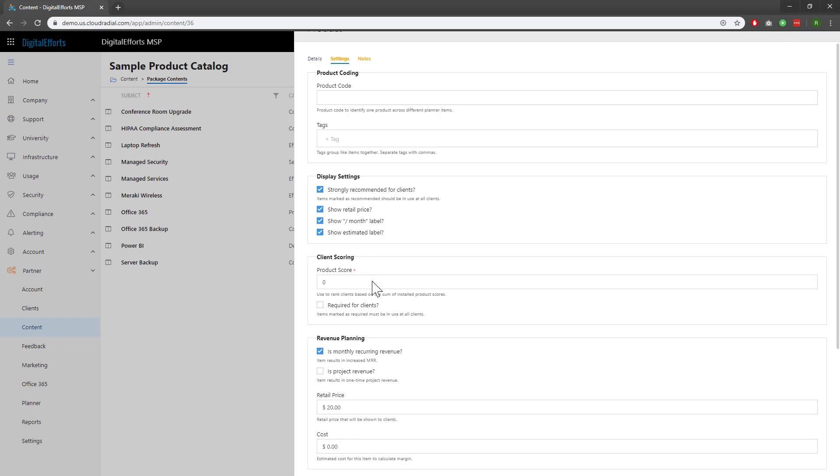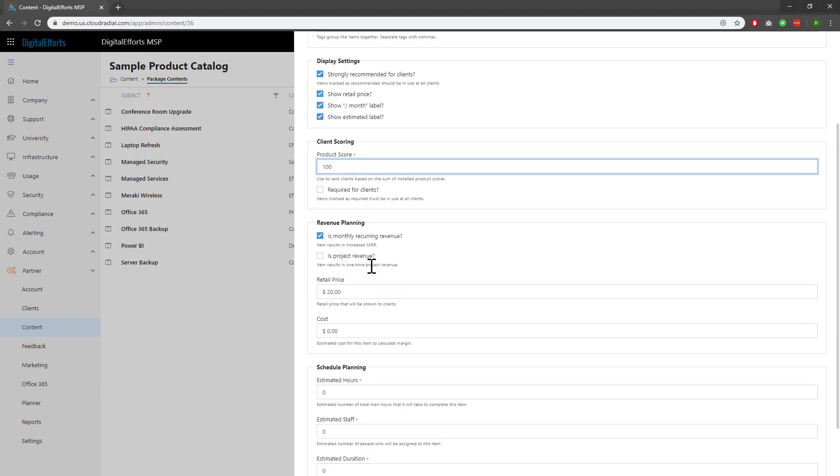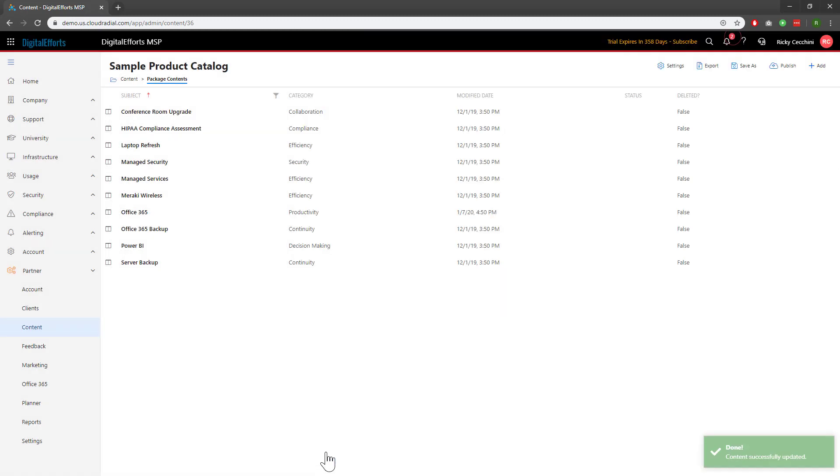It's currently set to zero, meaning that this service is worth zero points. I'll go ahead and mark it as 100 points. As a recurring service, Office 365 can be pretty important. Now, I'll save it by clicking the submit button at the bottom, and you'll see that the catalog service goes to unpublished.